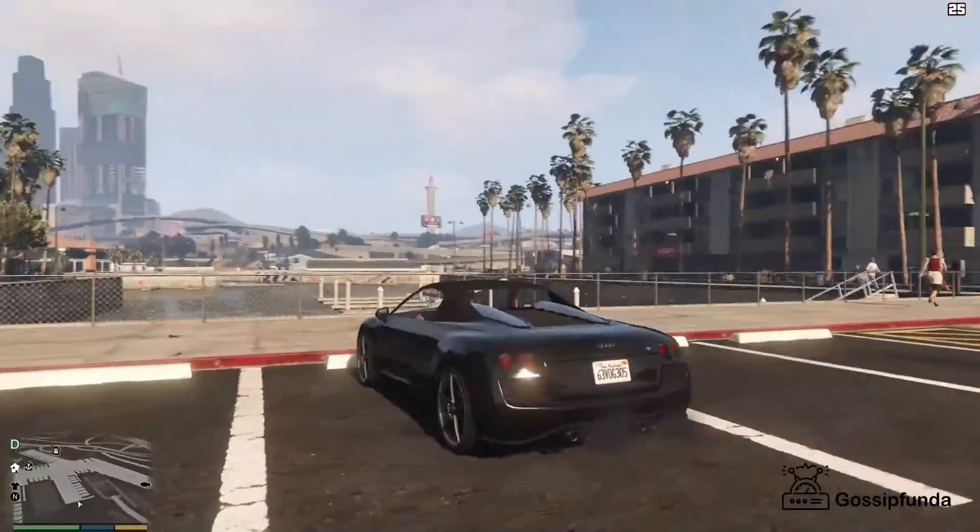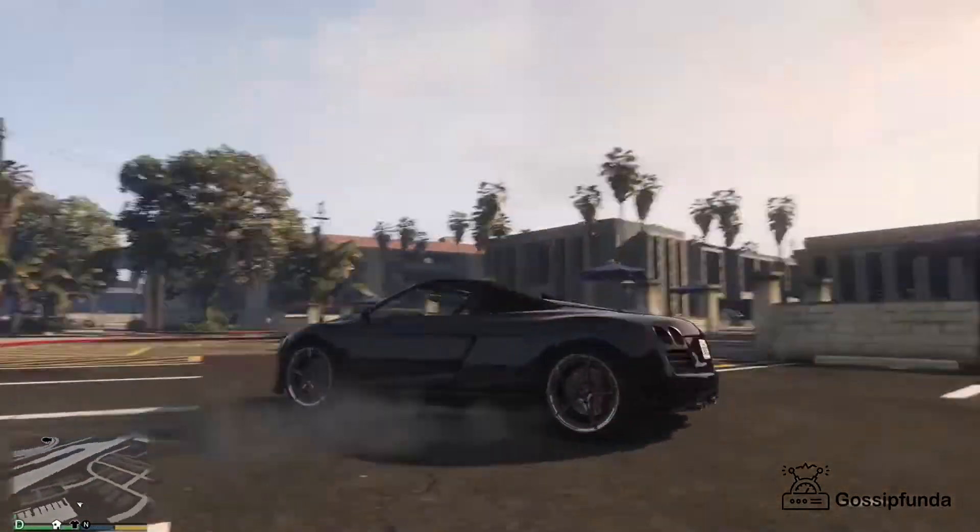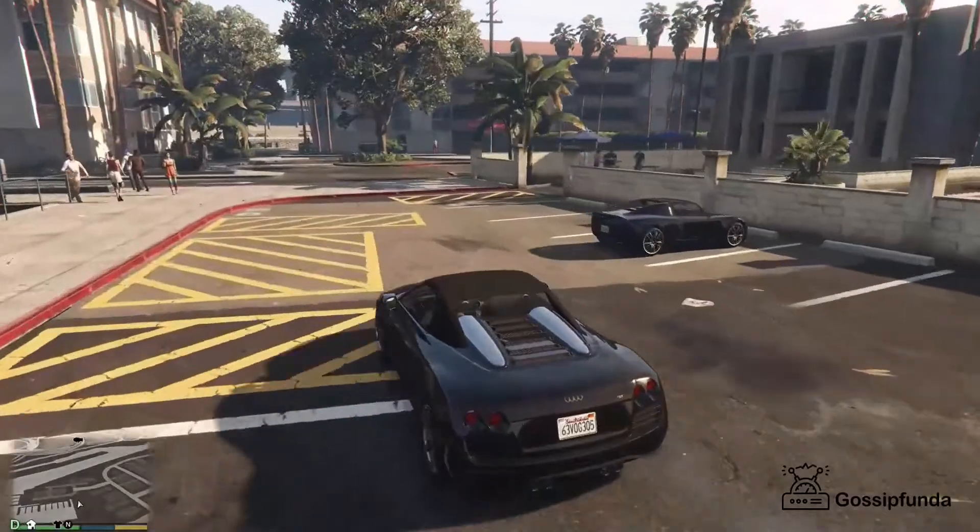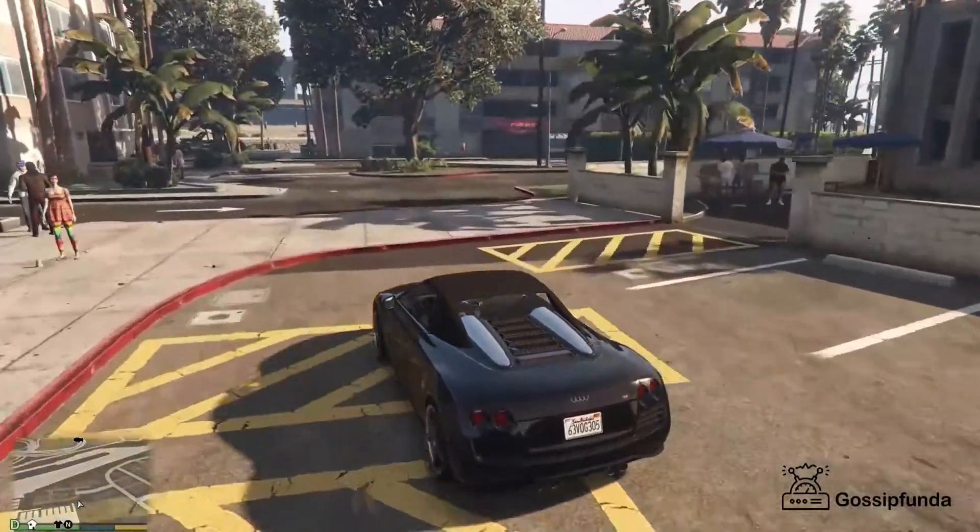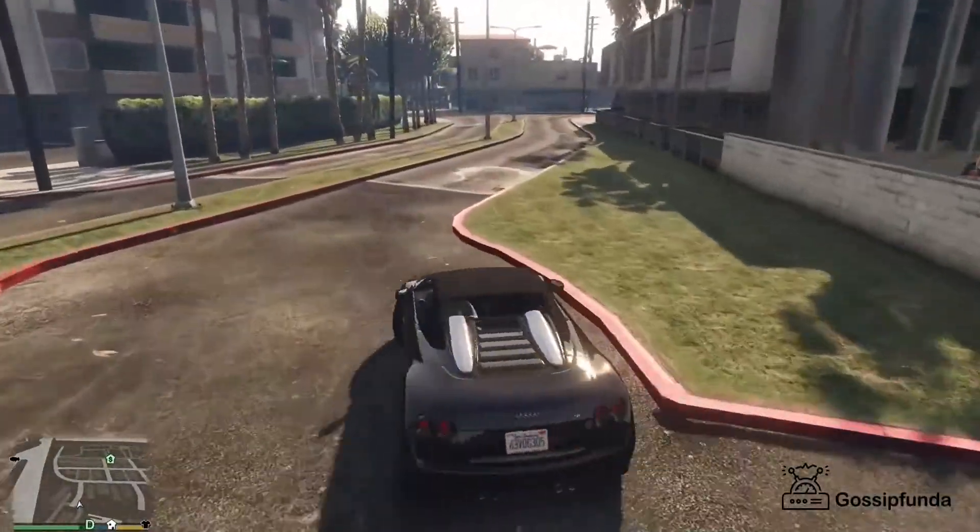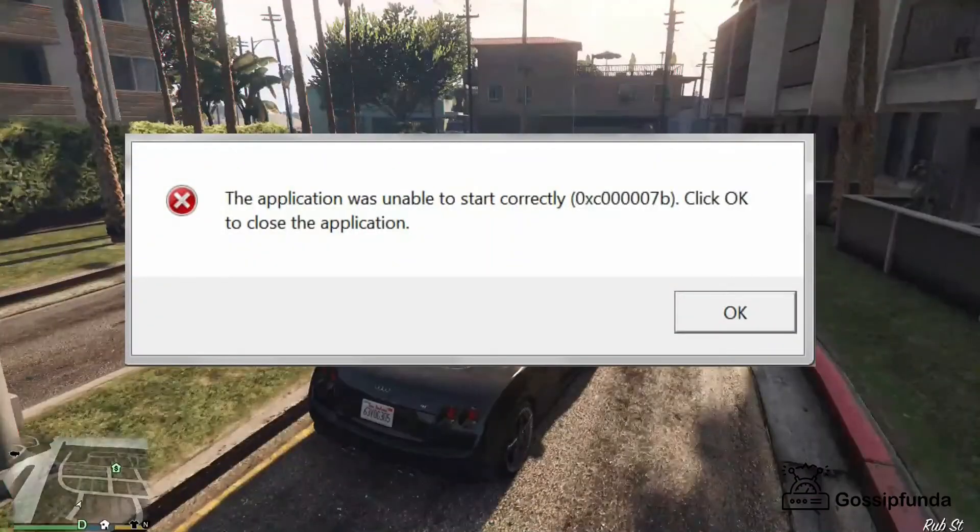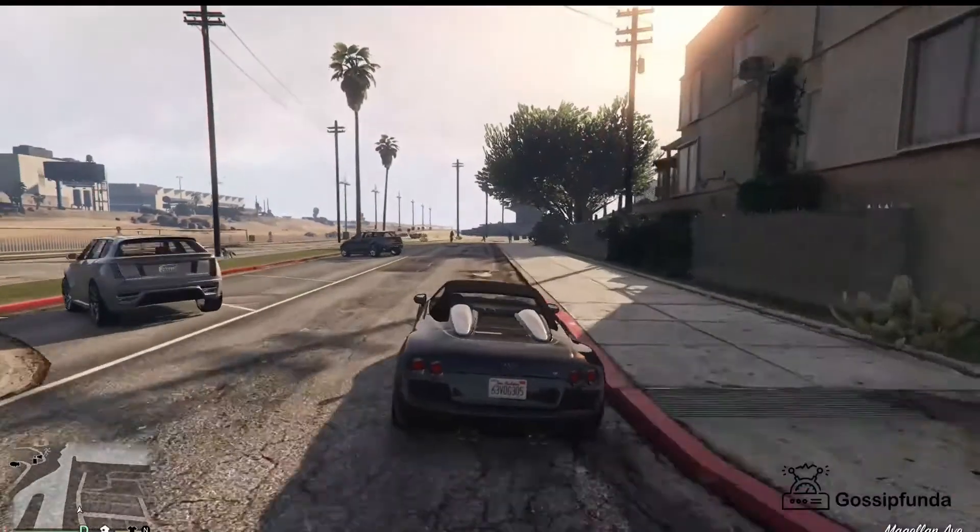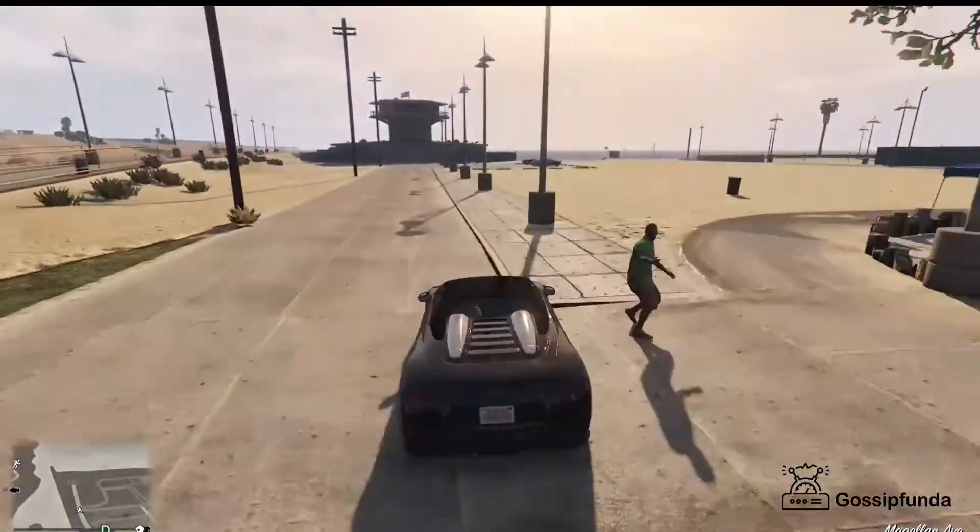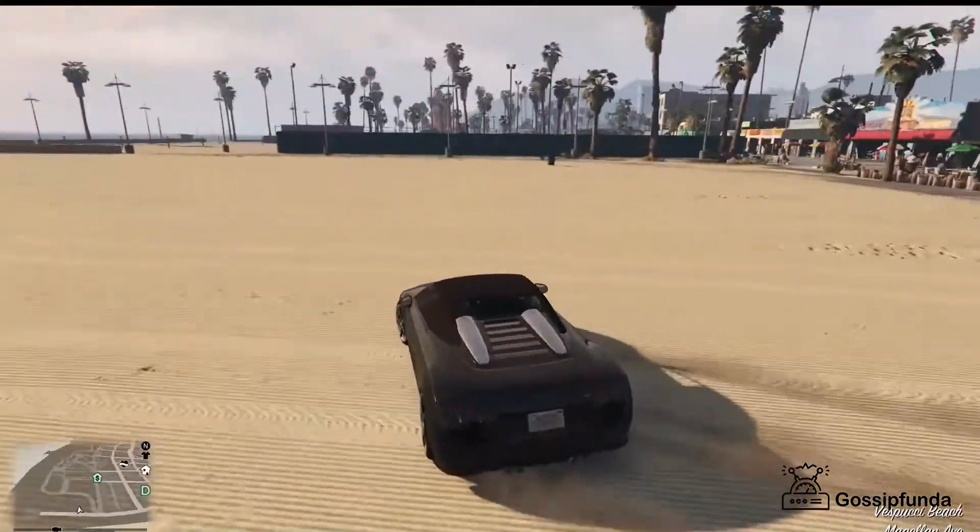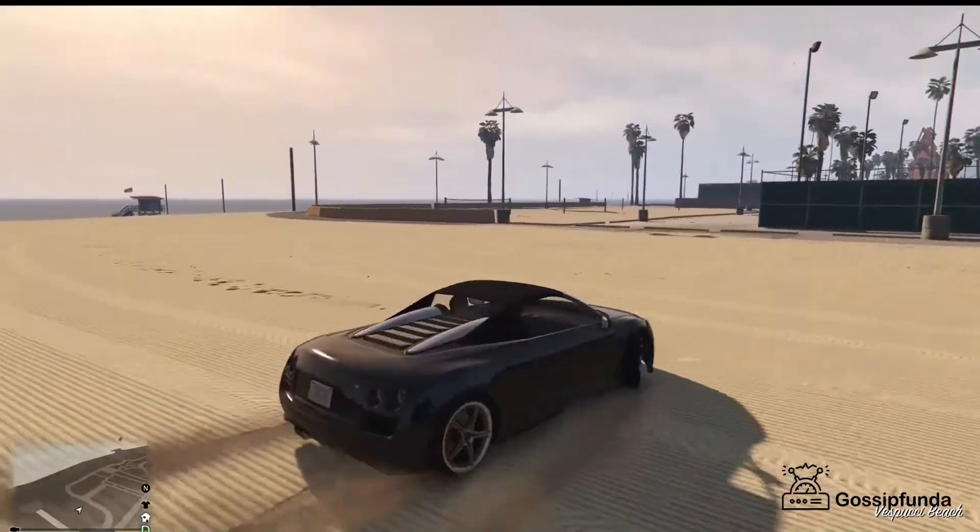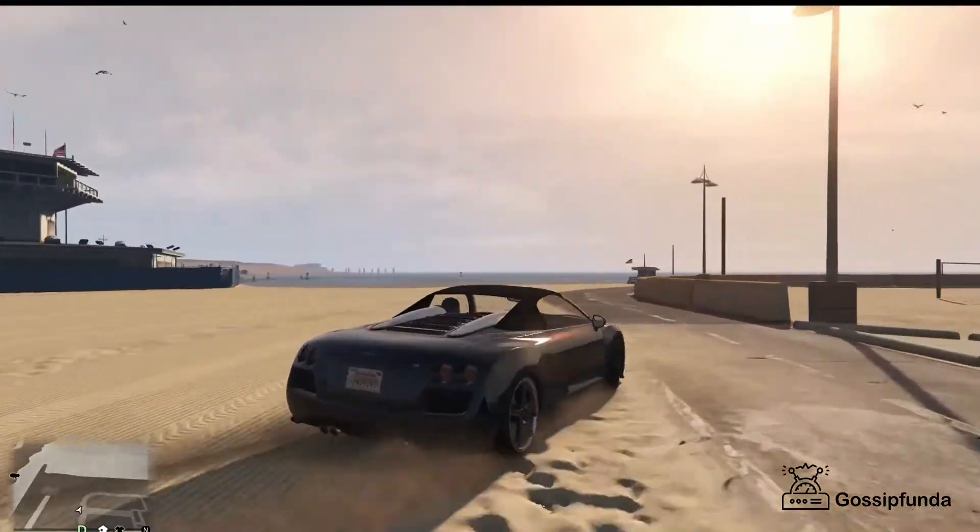GTA 5, the most famous game everyone wants to play. Whenever we download or install this game we get this error. If you're facing this error, don't worry, here you got a solution. Hello guys, my name is Tejas Koshti, welcome to Gossip Funda. Let's roll the intro.